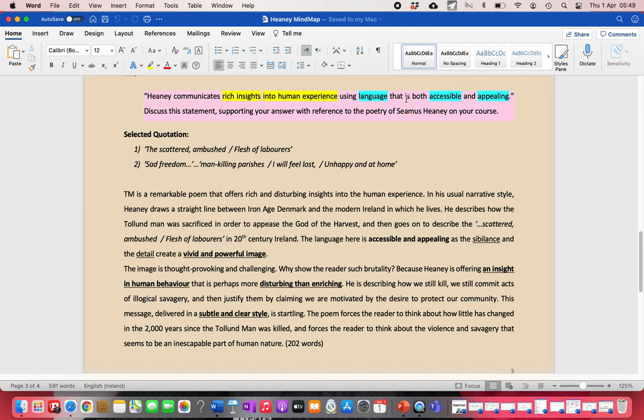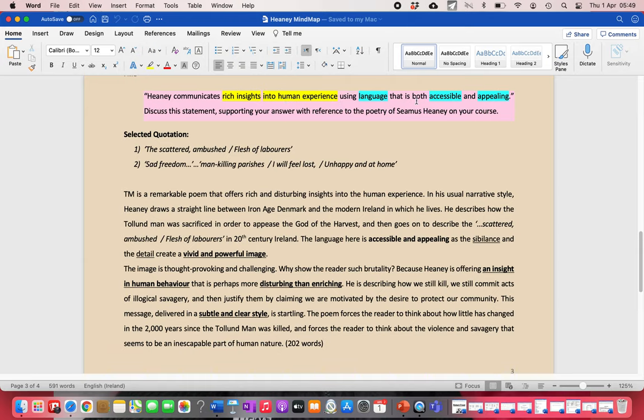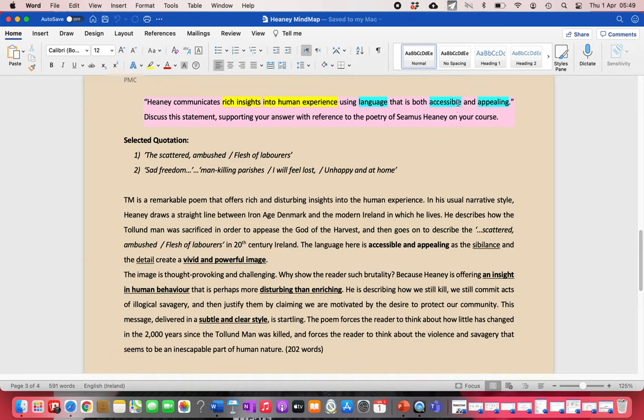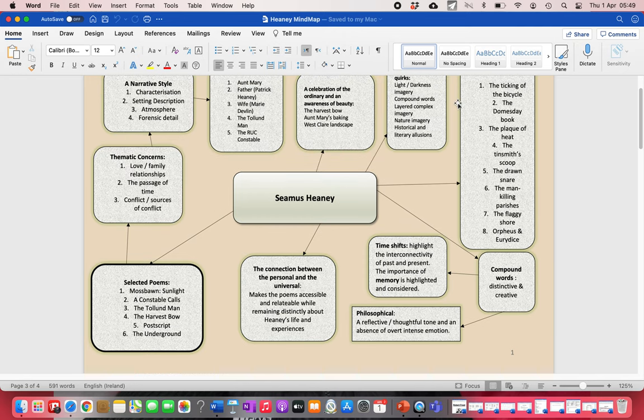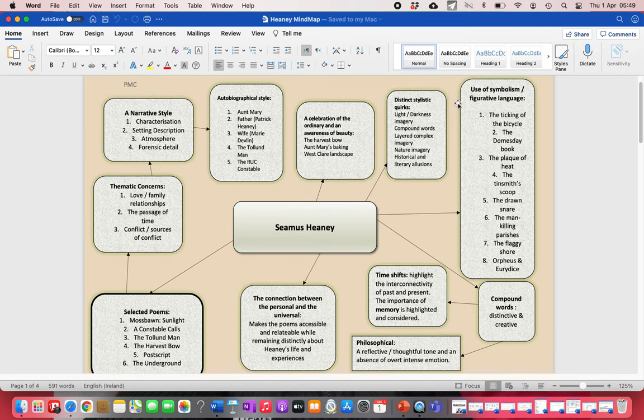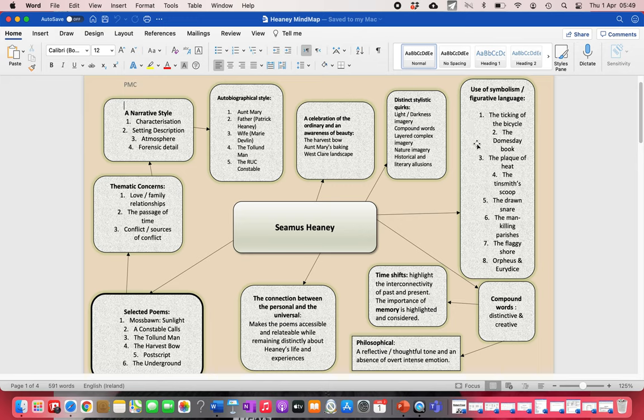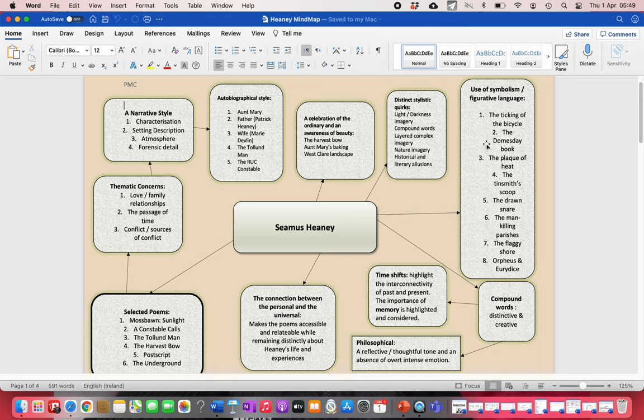You have to deal with both aspects of the question, your thematic part where you have to say why it's rich and rewarding to read these poems, and then think about what Heaney does that makes his work accessible and appealing. What makes Heaney's work accessible and appealing is a combination of his narrative style and his use of symbolism and figurative language. For me, that's the key. So there you go. There's a little revision on Seamus Heaney. I hope you found that in some way useful. Thank you.